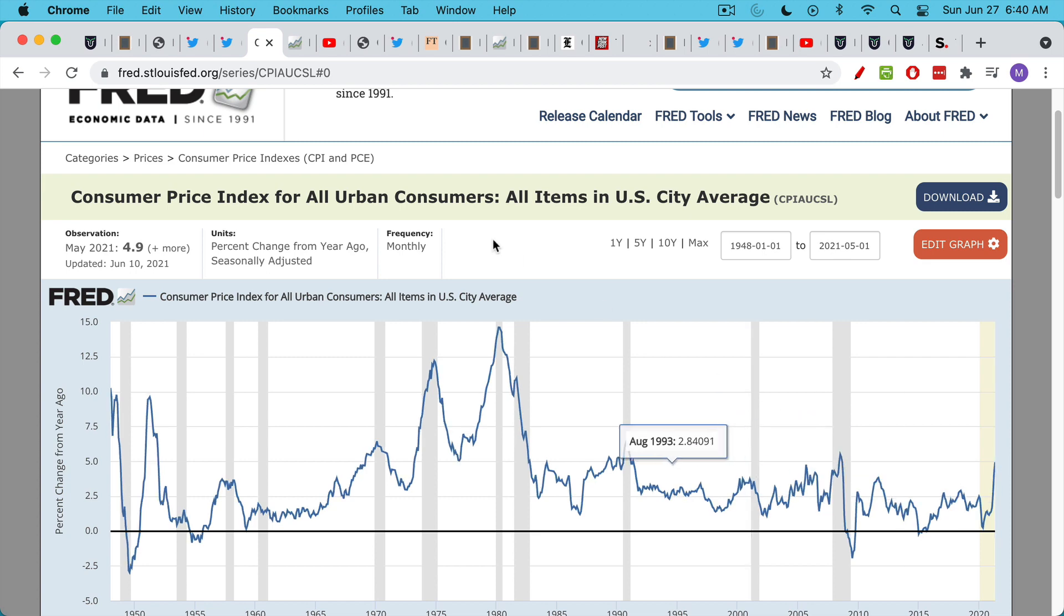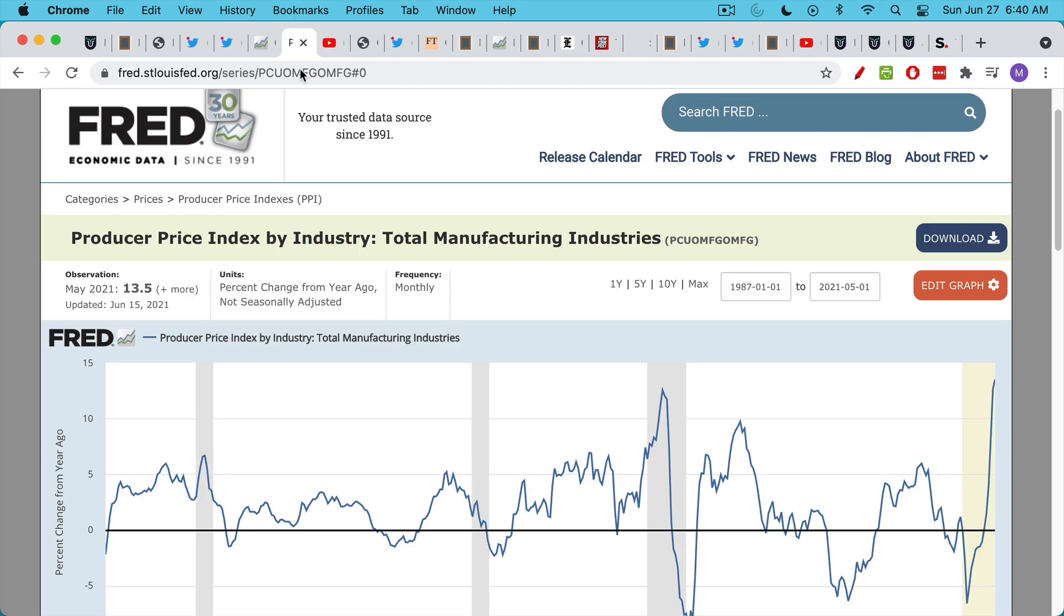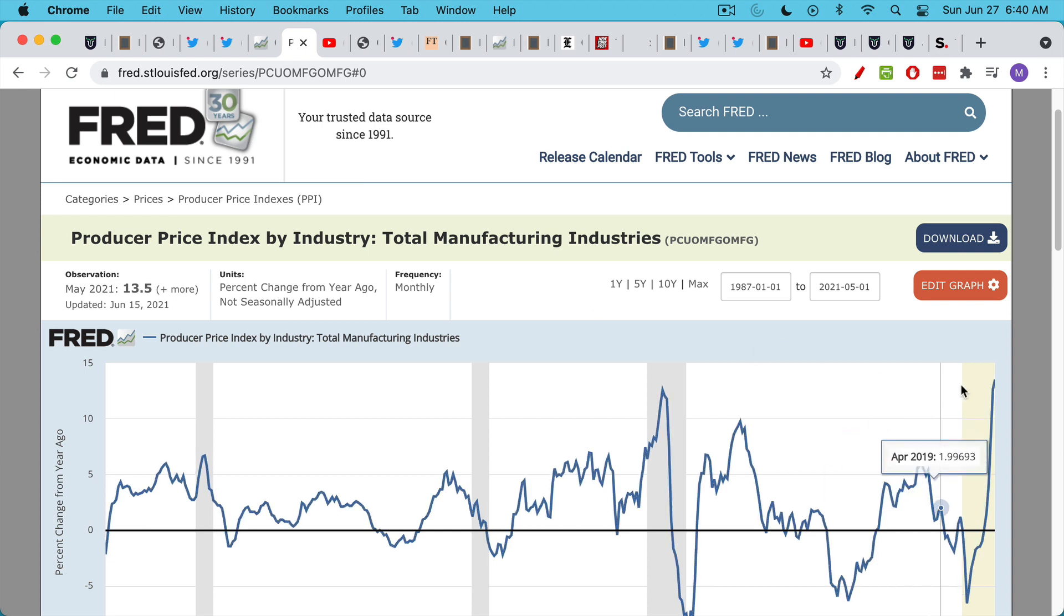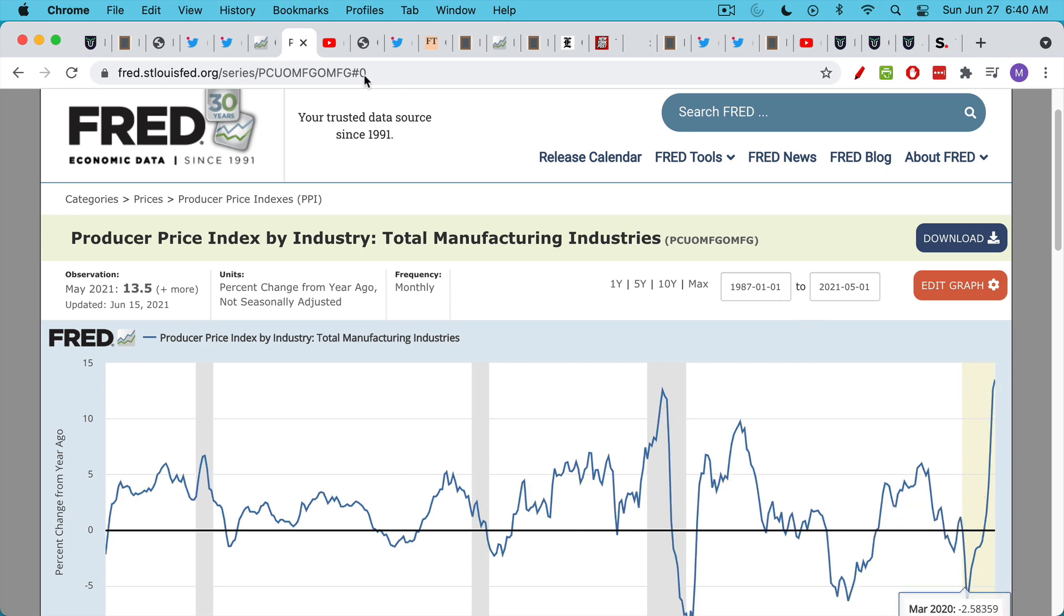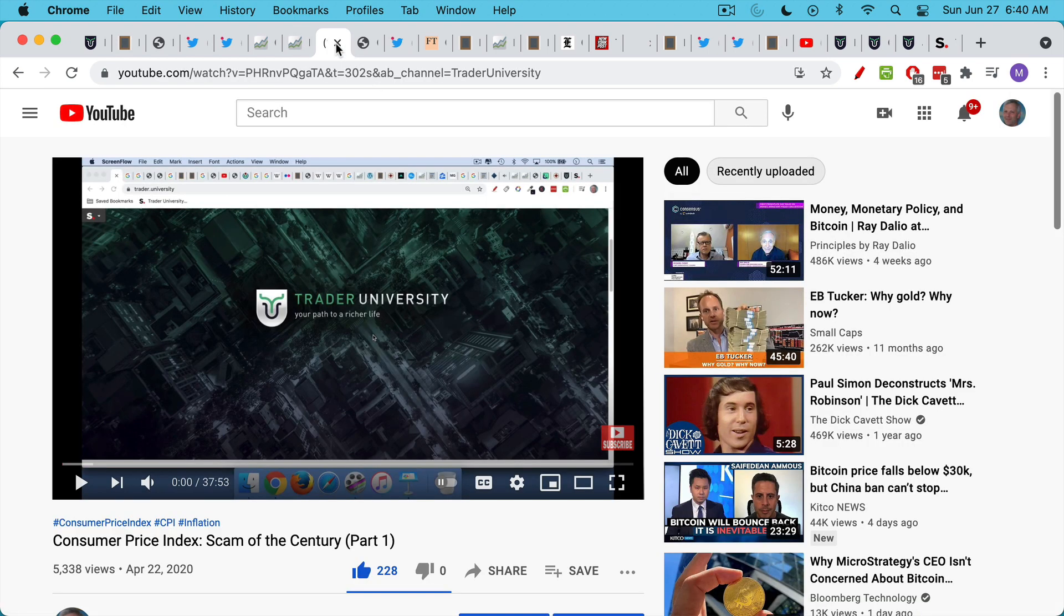Nevertheless, it's very clear, especially when you look at the producer price index, which deals more with the inputs for industries, especially commodity prices. We can see here that PPI inflation is running at 13% year-over-year.